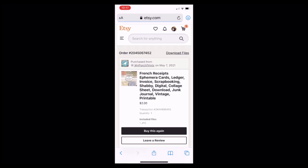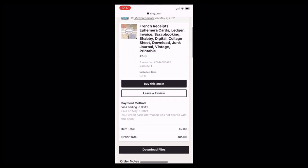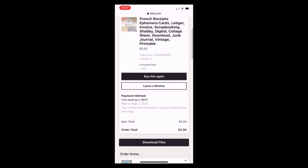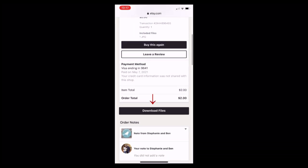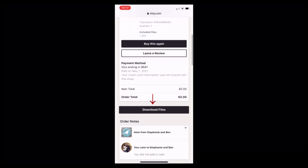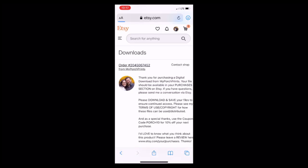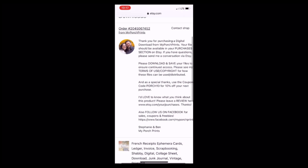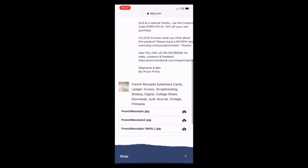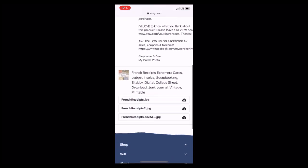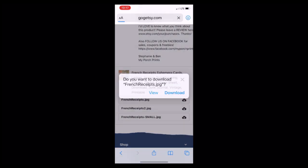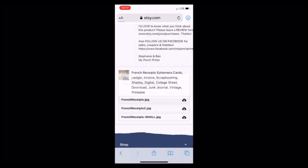Now again we will go to our purchases in order to access our digital files. You'll click on the product that you want to download, scroll down and you'll see the download files option that you will have to select to access your downloads. Again you'll have multiple downloads if there are multiple downloads in this product. Here we have our three downloads so we'll click each download in order to download that particular file within the kit.